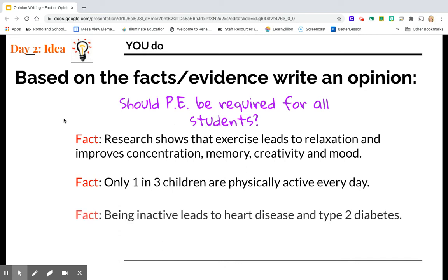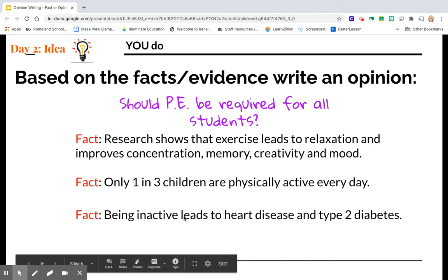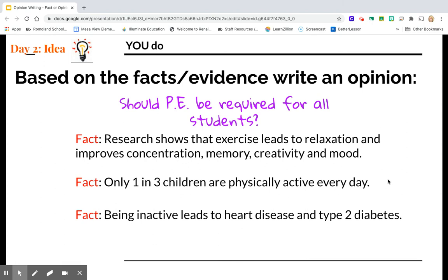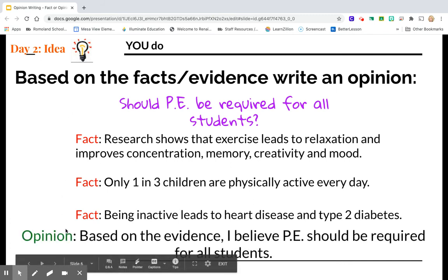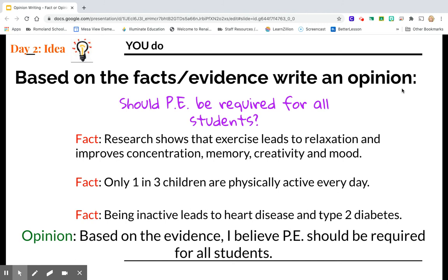Then you find one last fact. Being inactive — which means that you're not active — leads to heart disease and type 2 diabetes. So this fact says that if I'm not physically active every day, I could actually get sick and have heart disease or type 2 diabetes. All three of these facts really make me feel like maybe PE should be required for students every day. Based on the evidence, I believe PE should be required for all students.